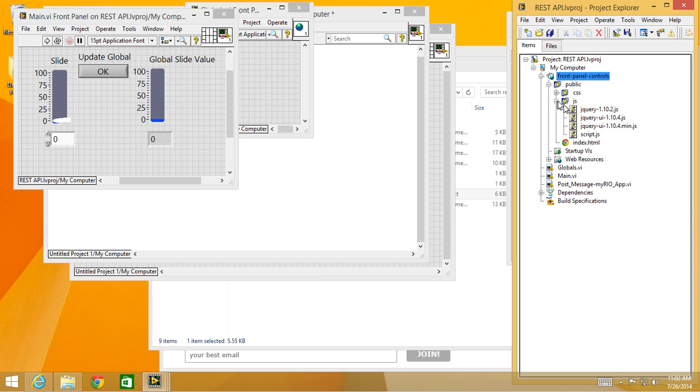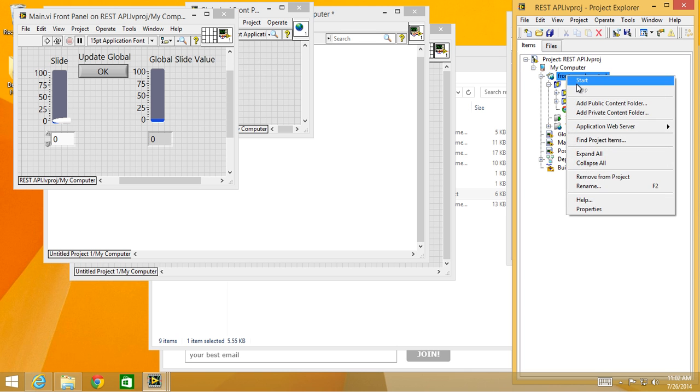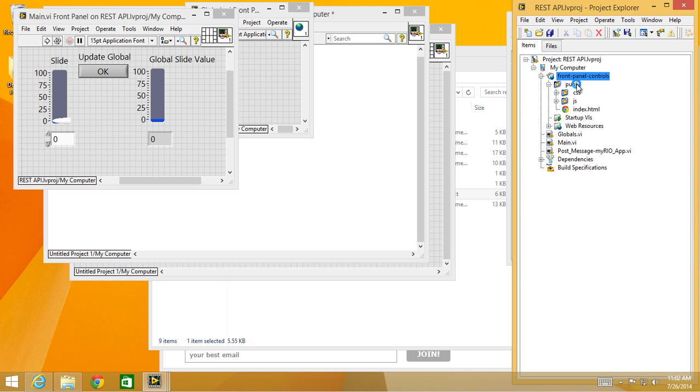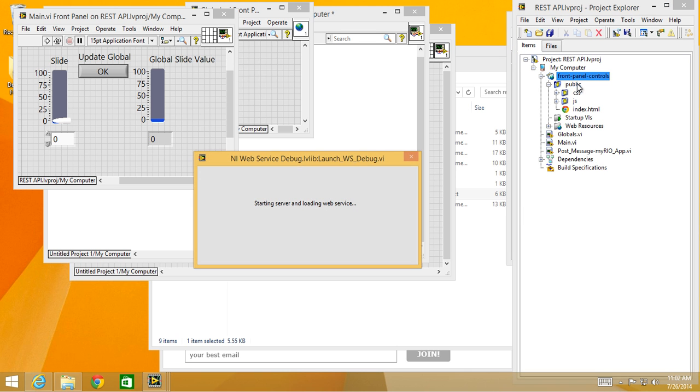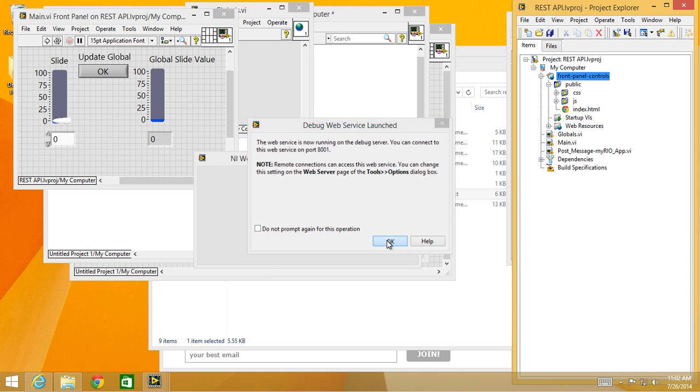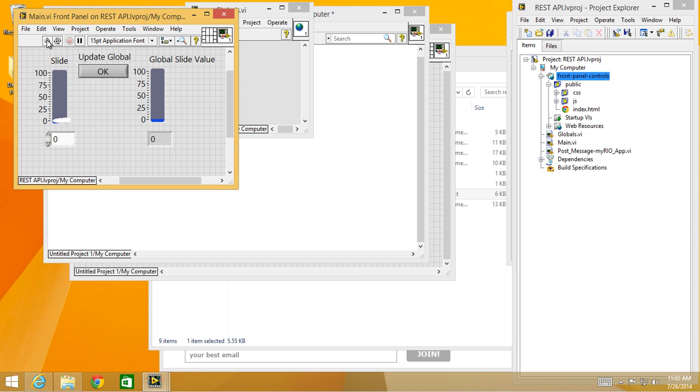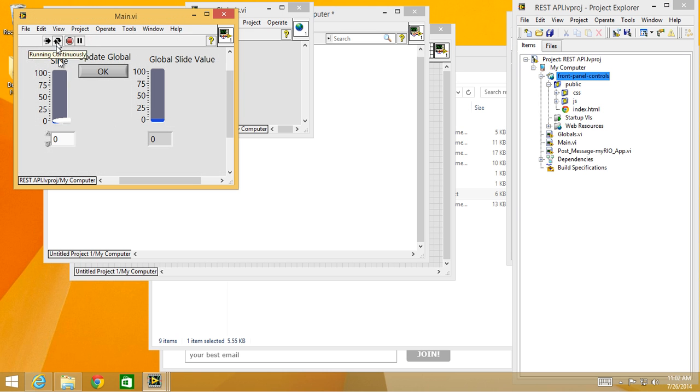I won't go over the details. You can look at those files individually. Right now I'm going to start the web service. The web service is now running on port 8001. Okay, cool. Then I'm going to start main VI, run that.